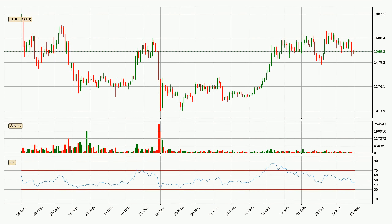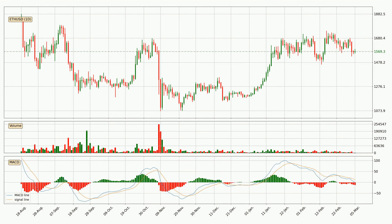Jumping to the daily relative strength index, the current daily RSI is at 45, so there are currently no signs of the crypto being overbought or oversold. Jumping to the daily MACD, the trend is currently going down because the MACD line is below the signal line. The MACD histogram shows that the momentum is currently strong and it could be expected for the price to go further to the downside.